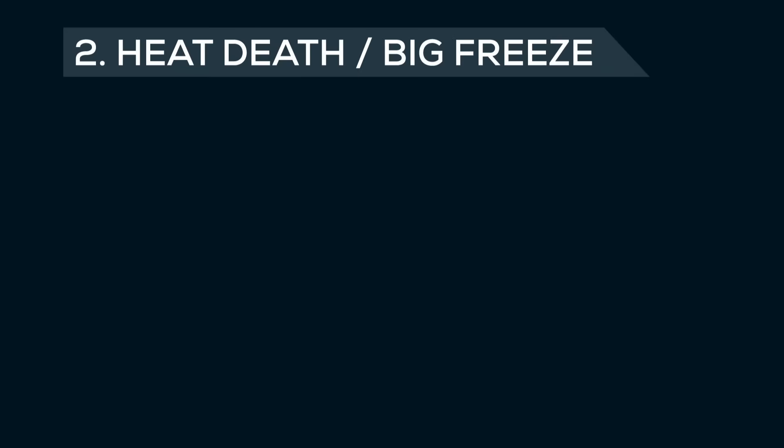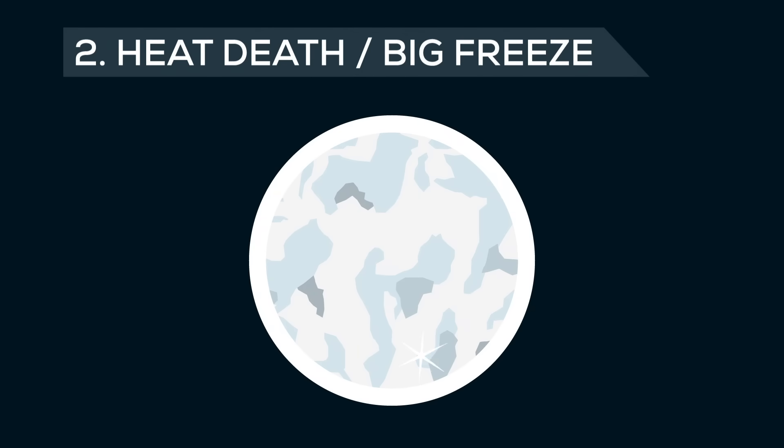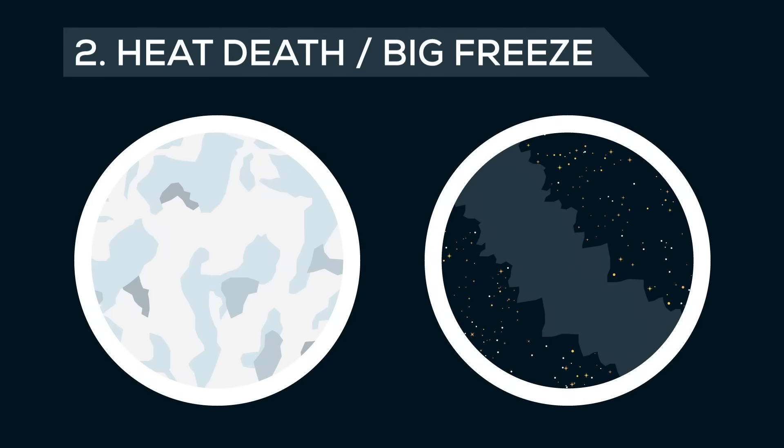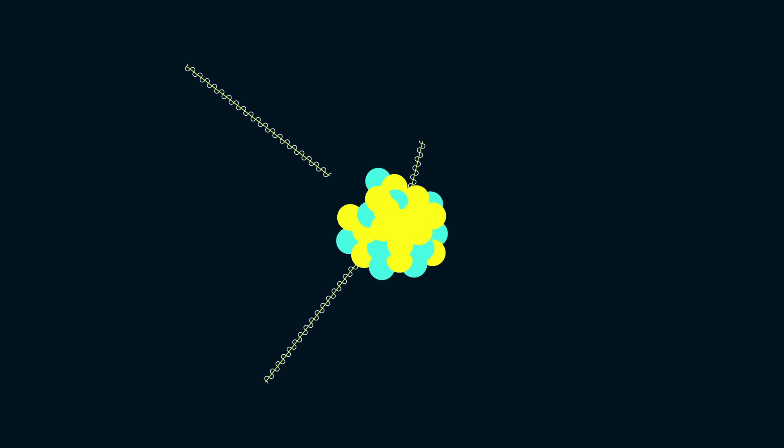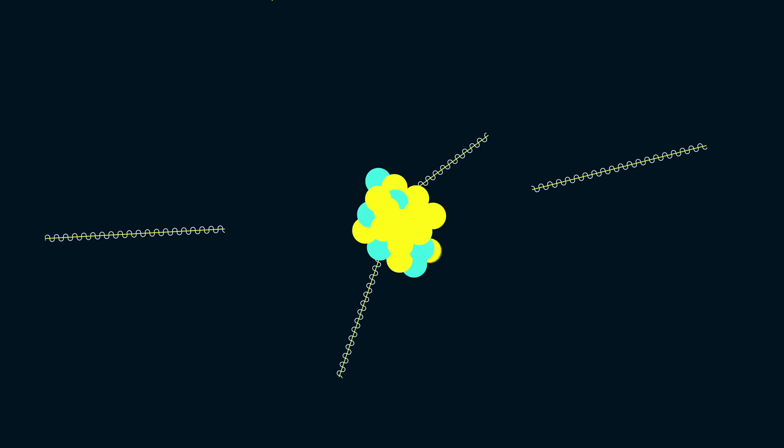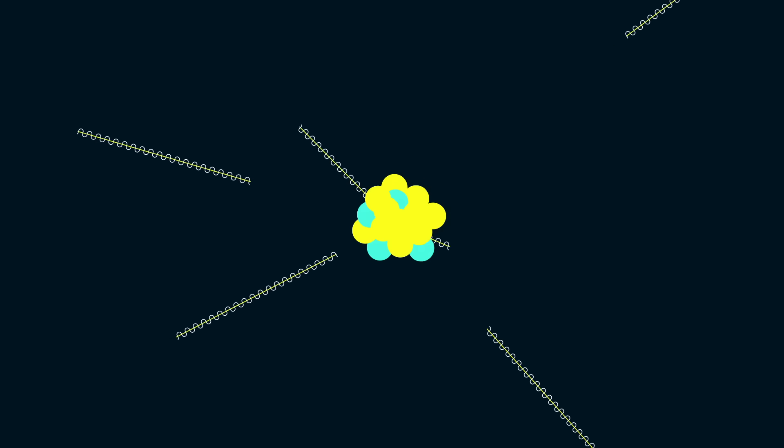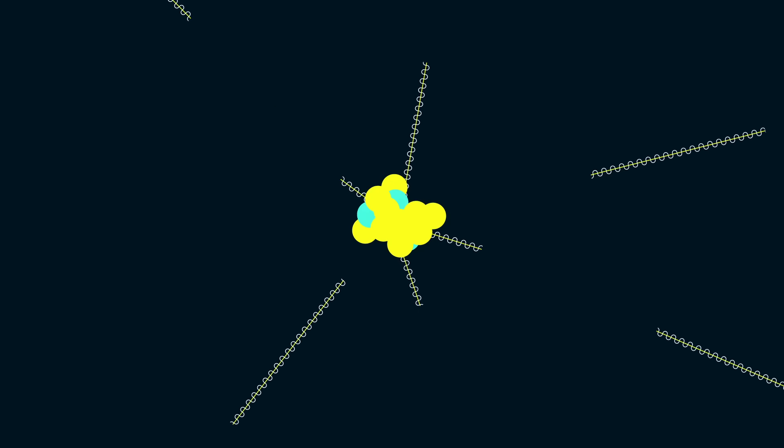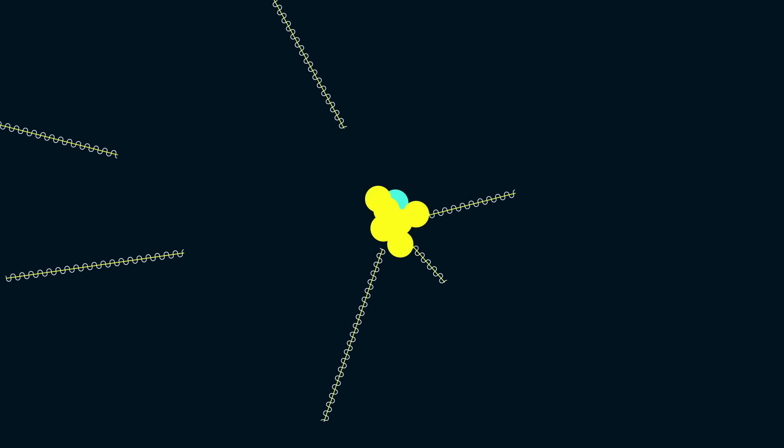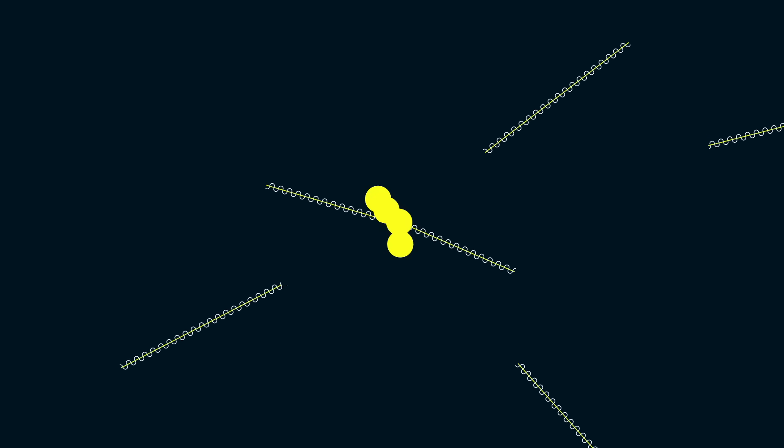2. Heat death or a big freeze. In a nutshell, the difference between the big rip and heat death is that in a heat death scenario, matter stays intact and is converted over an incredibly long but finite period of time into radiation while the universe expands forever.